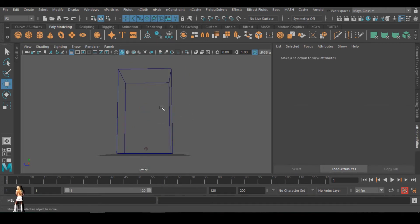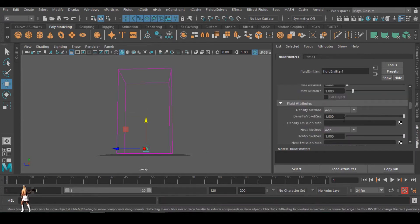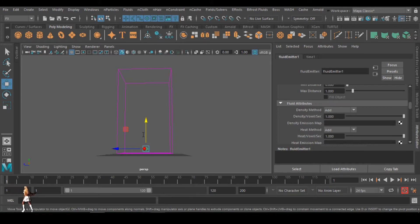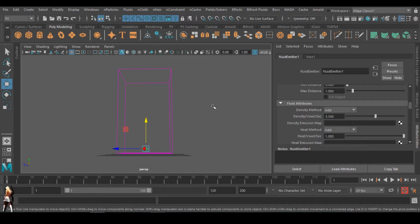To go on, I can select this and come to the density under the fluid attributes. You can see density of 0 per second. This is the amount of fluid that will be produced by the emitter. To have higher, bigger smoke, you can increase it to maybe 2.5 or 3.5. If it's too much, you can reduce it; if it's not enough, you can increase it.